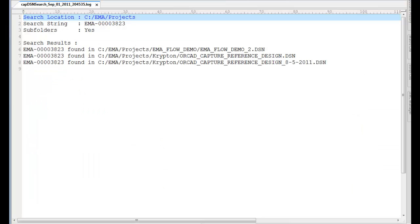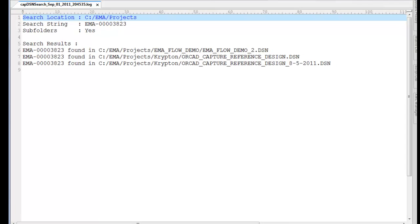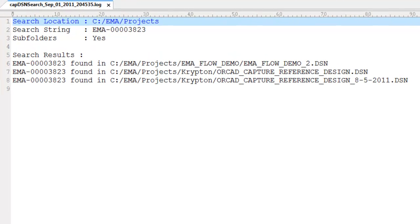Once the search is finished, a log file is generated in the root folder and the file is opened in your Windows text editor. Here, we can see how the results are generated. Now, I can navigate to each Capture design file that contains the string for my part number.